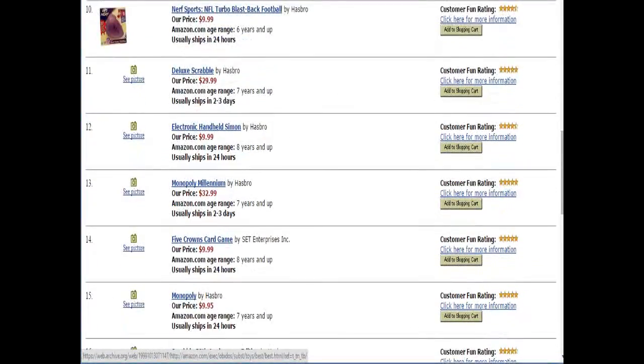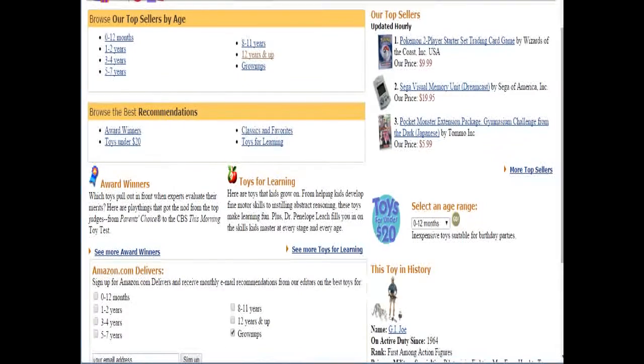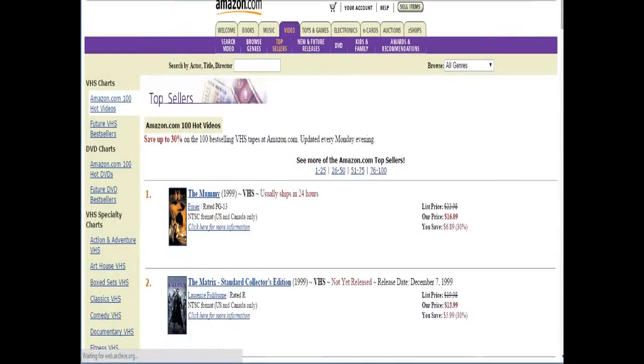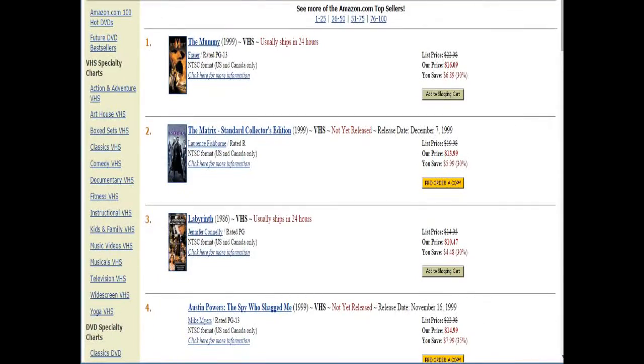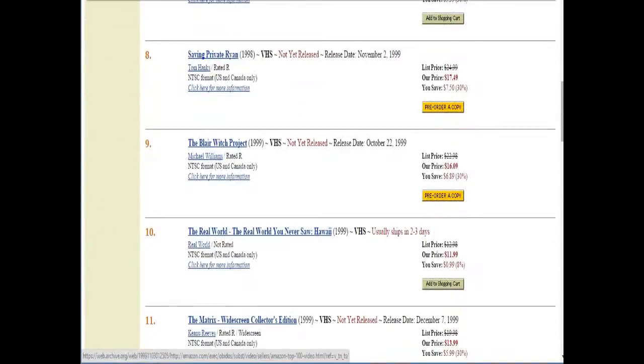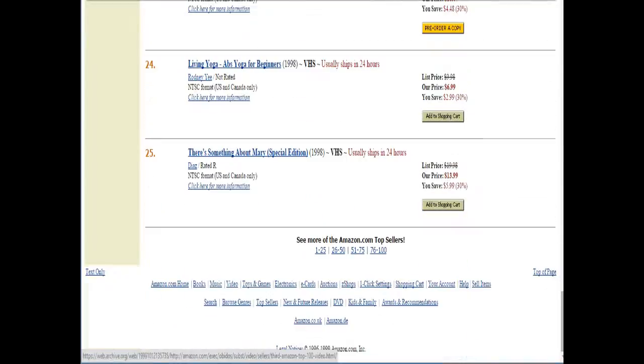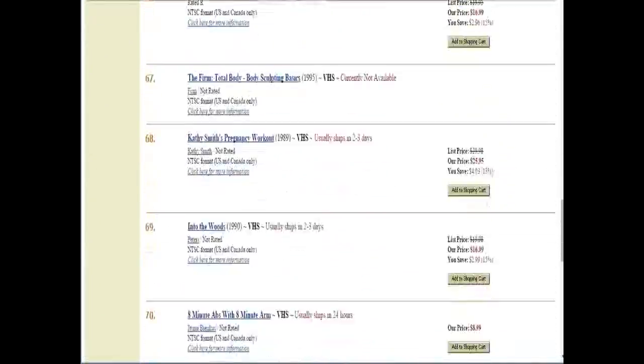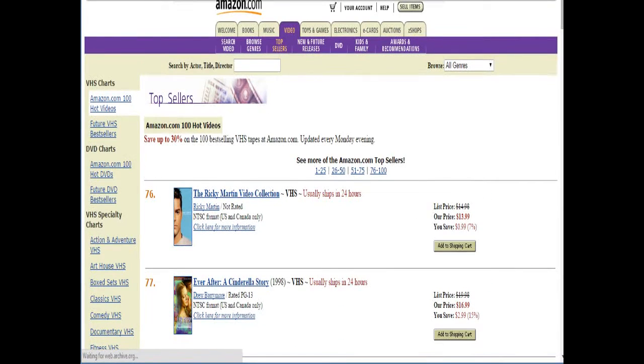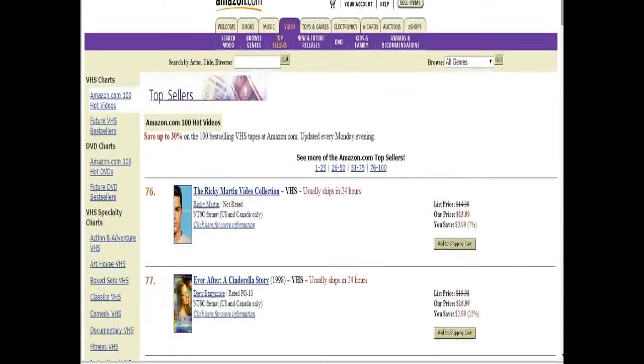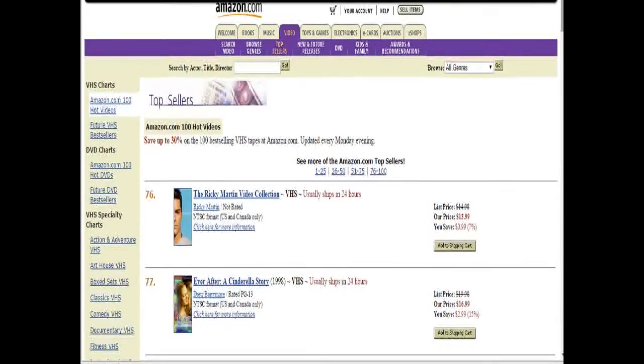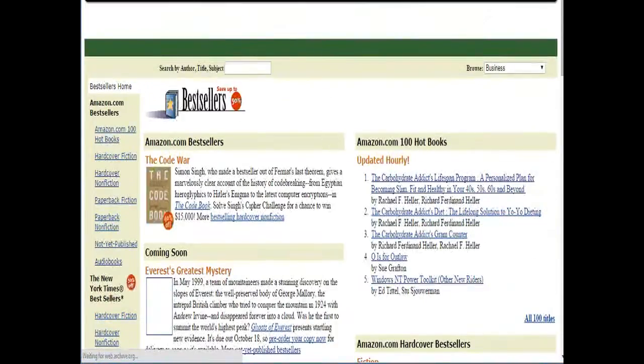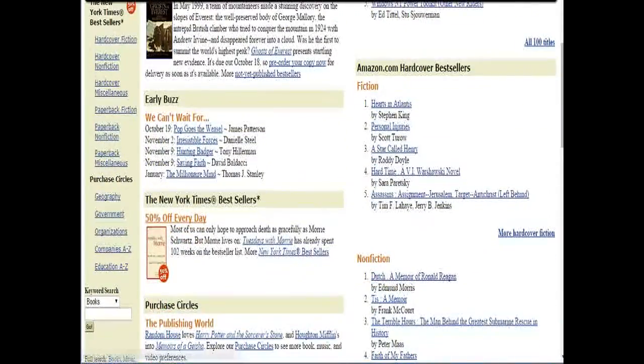Alright, why don't we skip on over to the DVD and video section here. Take a look at some of the DVDs they had on sale. The number one selling movie in 1999 was The Mummy on VHS. I kind of forgot the DVDs didn't really until kind of the early to mid-2000s. Good bit of time there, even in late 90s, early 2000s, where VHSs were still outselling DVDs. And Ever After, a Cinderella story for $16.99, that is about $16.98 too much.